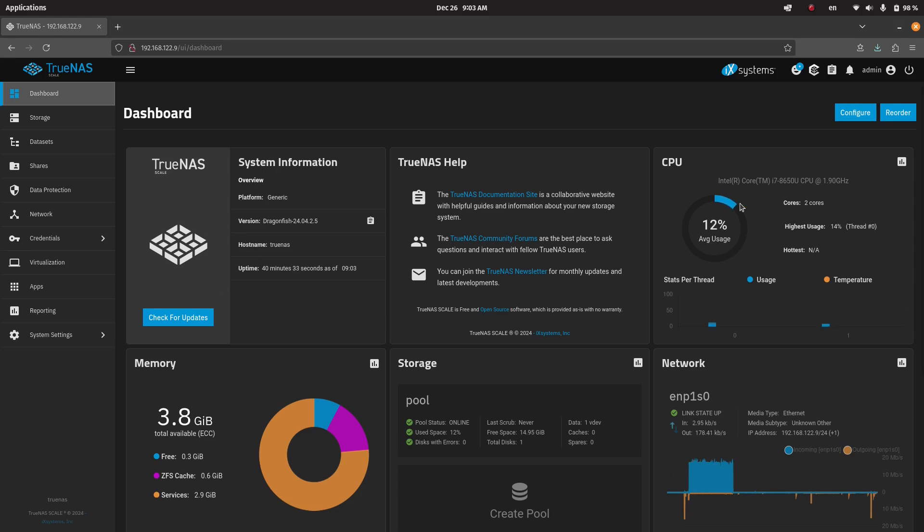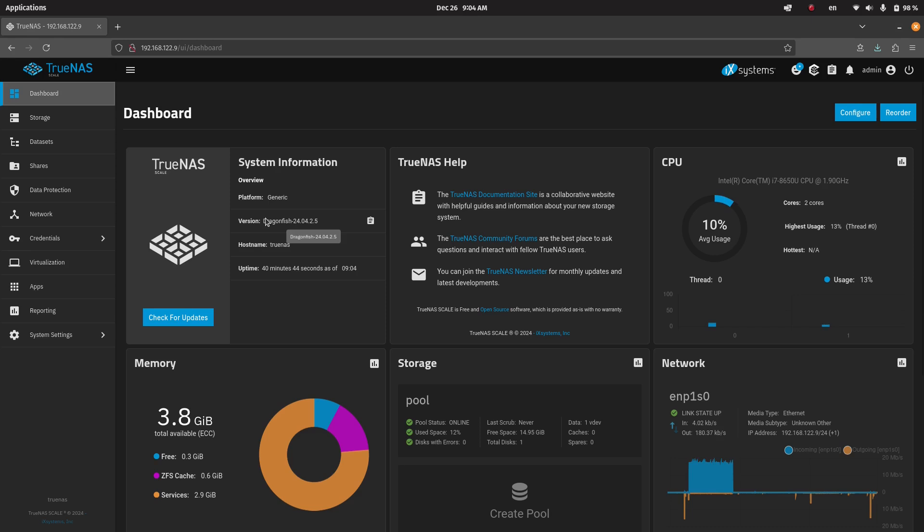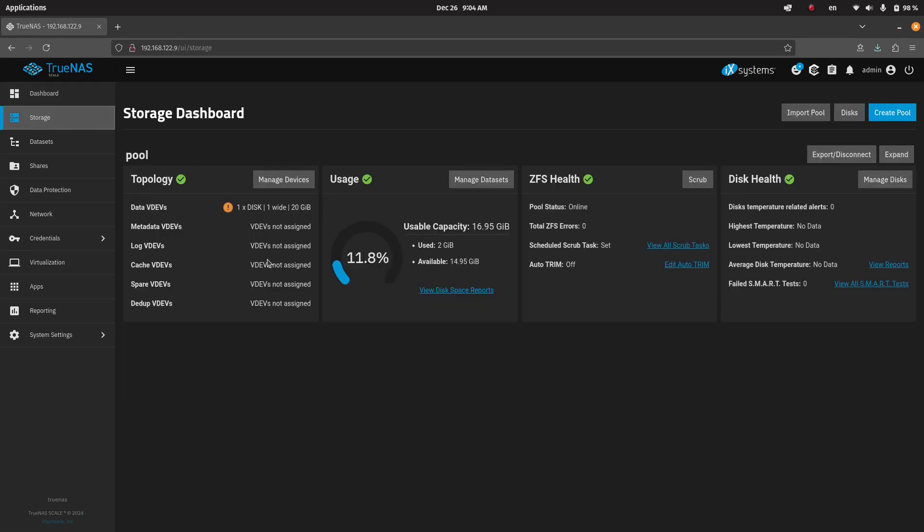First of all, just one disclaimer, I know the memory, etc., all of this is way too small for a production system of TrueNAS. It's just a demo, and it's just a quick virtual machine install of TrueNAS scale.